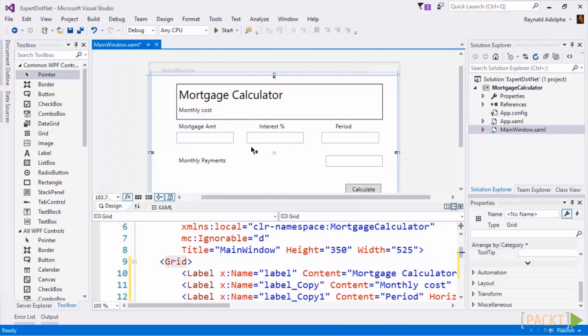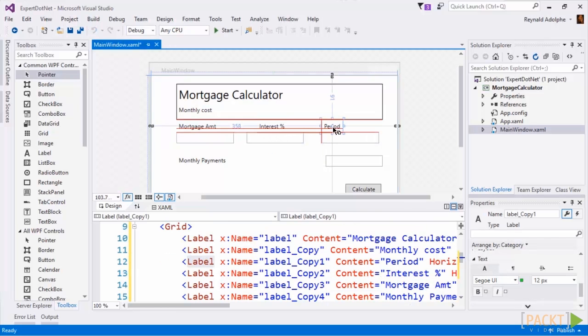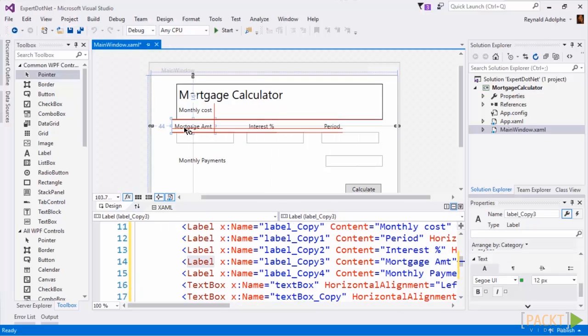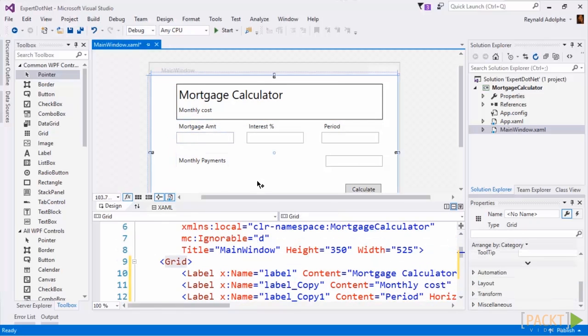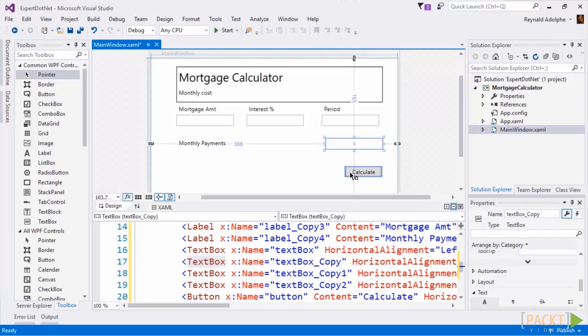And there we go, so we have our mortgage calculator, we're going to be calculating the mortgage, the monthly cost. We have our mortgage amount, our interest rate, our period, we're going to line these a little bit to make them look a little bit better, and then we are going to be hitting the calculate button in order to get monthly payments.